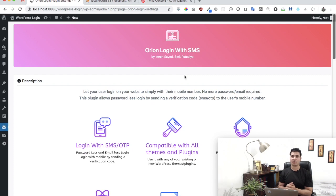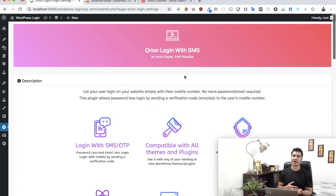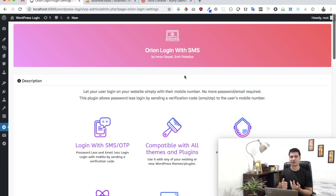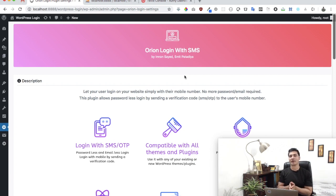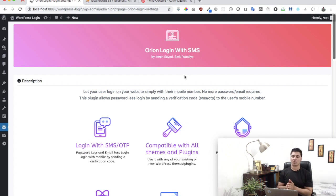It basically allows your users to login without the username, password, or email. So it's passwordless or emailless login. This means that they will be able to log in using their registered mobile number.